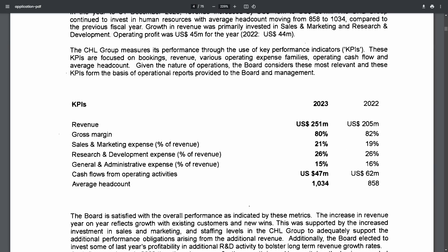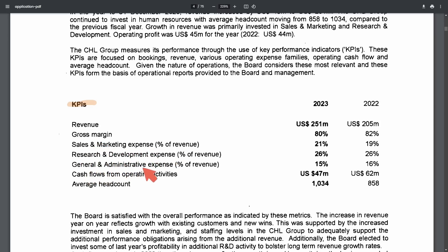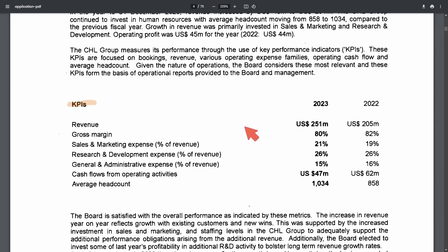Now we get a complete breakdown of their key performance indicators that's what KPI stands for here on the left. We get things like revenue, gross margin, sales and marketing expenses, research and development expenses, general and administrative expense, cash flows from operating activities, average headcount and those numbers are broken down here on the left. The overall performance is quite amazing here for Canonical and Ubuntu because we can see clearly that things are working out for this Linux-based company.